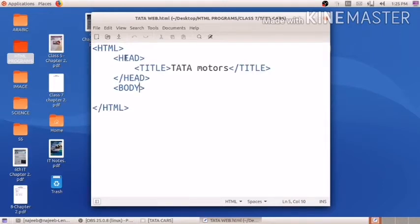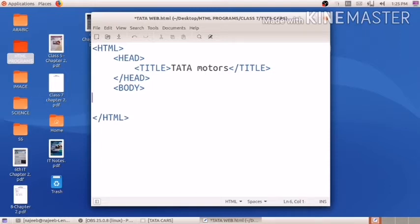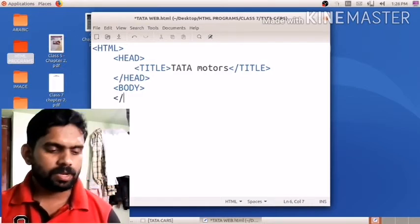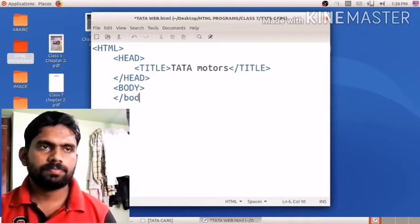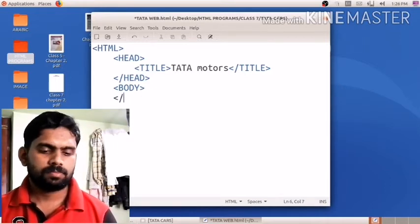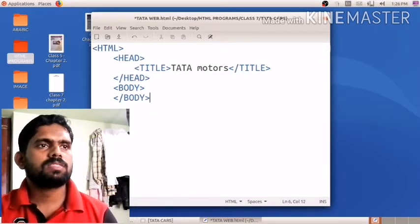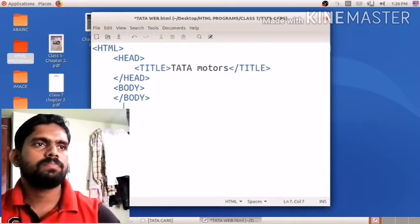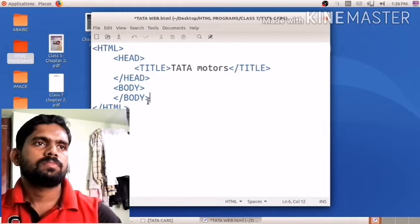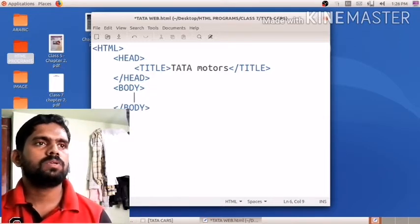Now you can see a small program has been created. It has an HTML structure with a head section containing the title 'Data Models', and a body section. The body currently has no content, and the body tag is closed. This is the basic skeleton of the program.